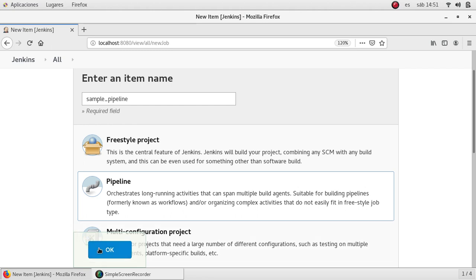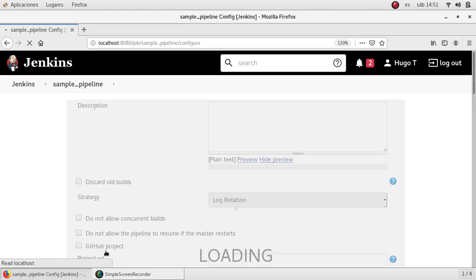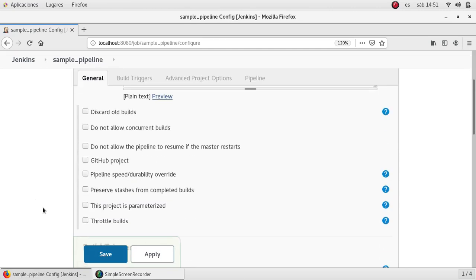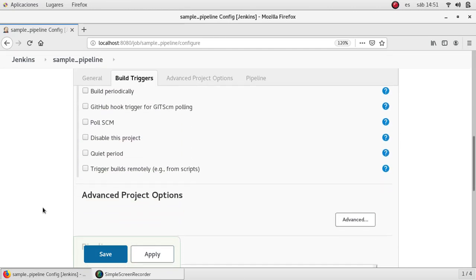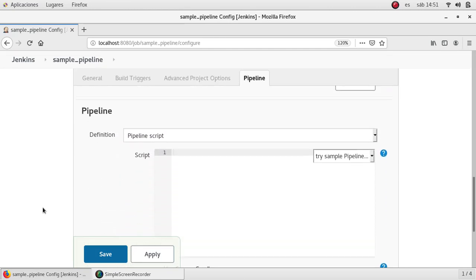So let me show you one sample about that. Right now I'm on the configuration page for this pipeline job and if I scroll down I'm finding the pipeline section. Here we have two options.